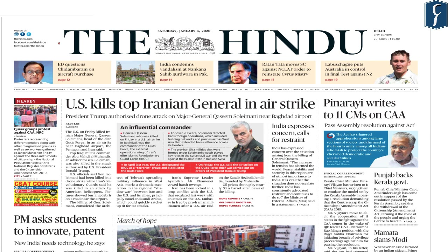Hello everybody, welcome to Daily News Simplified, an answer to what, why and how of newspaper reading. Before starting with the analysis of today's newspaper, let me highlight how we choose the articles for the DNS.